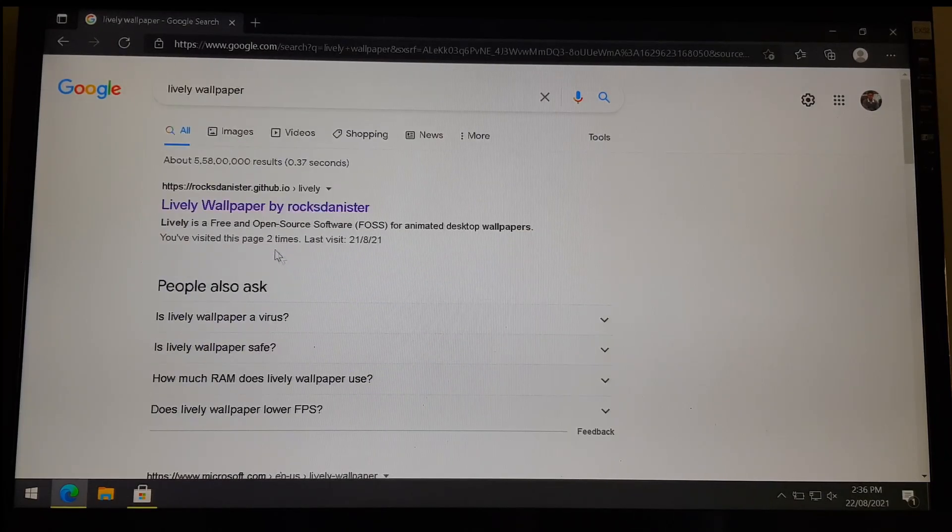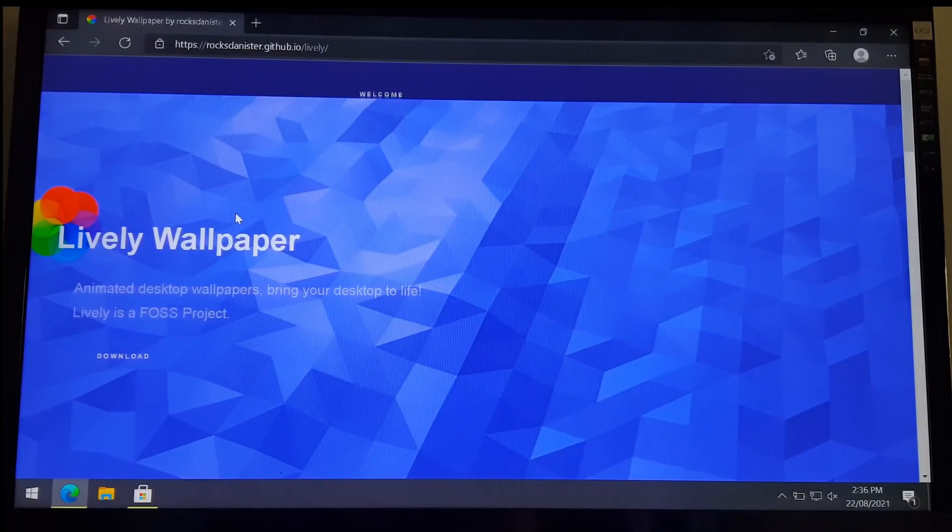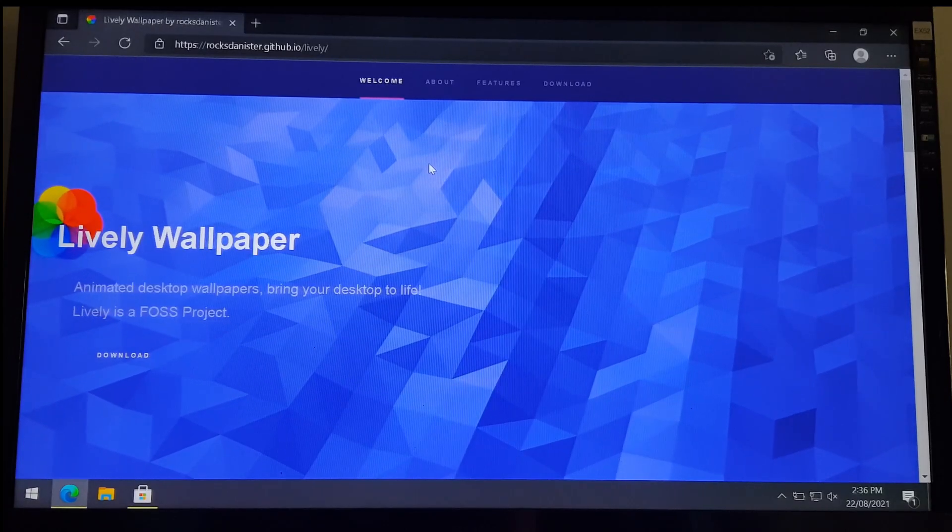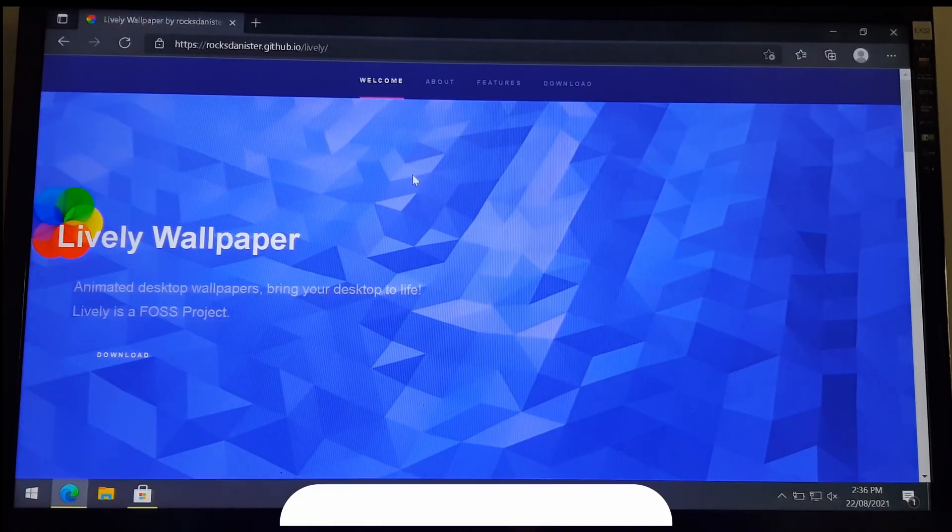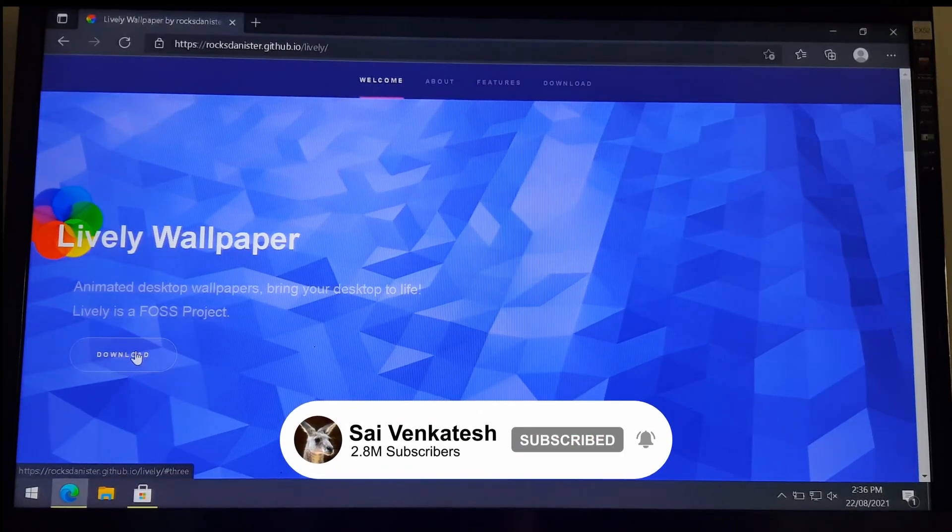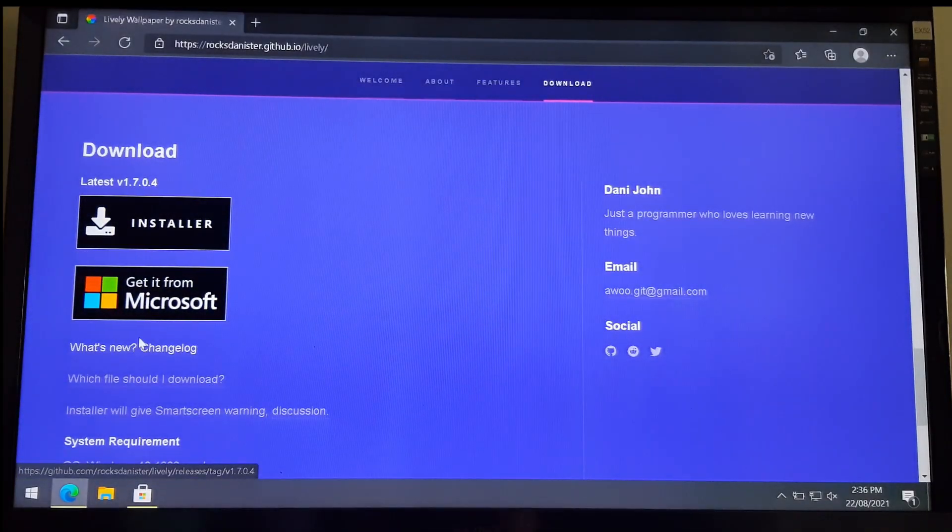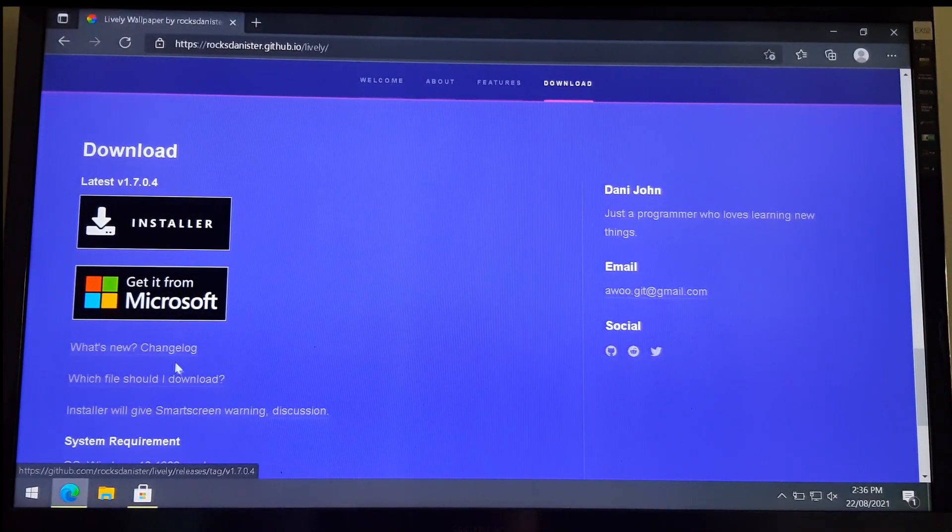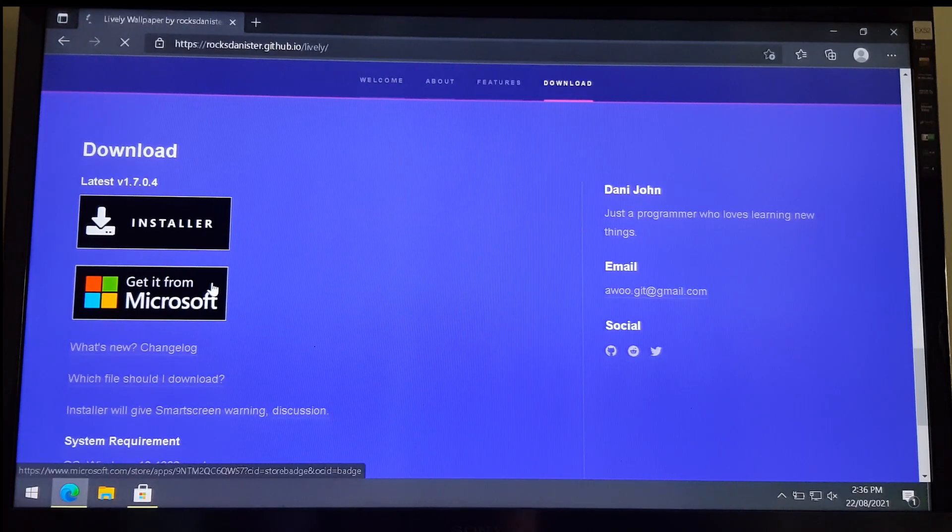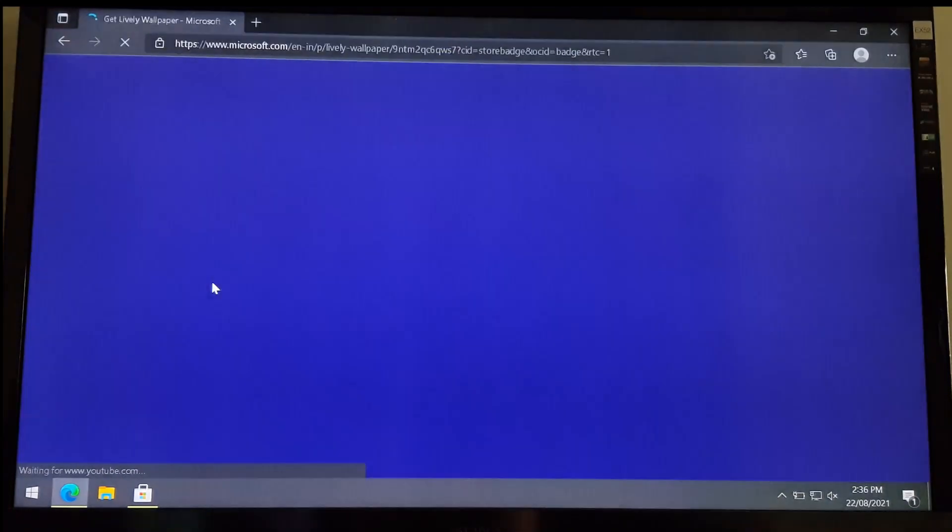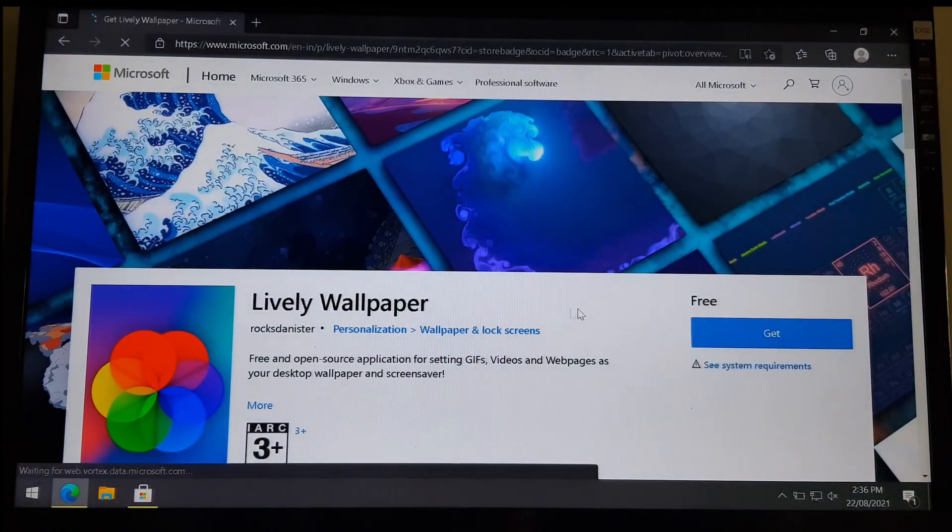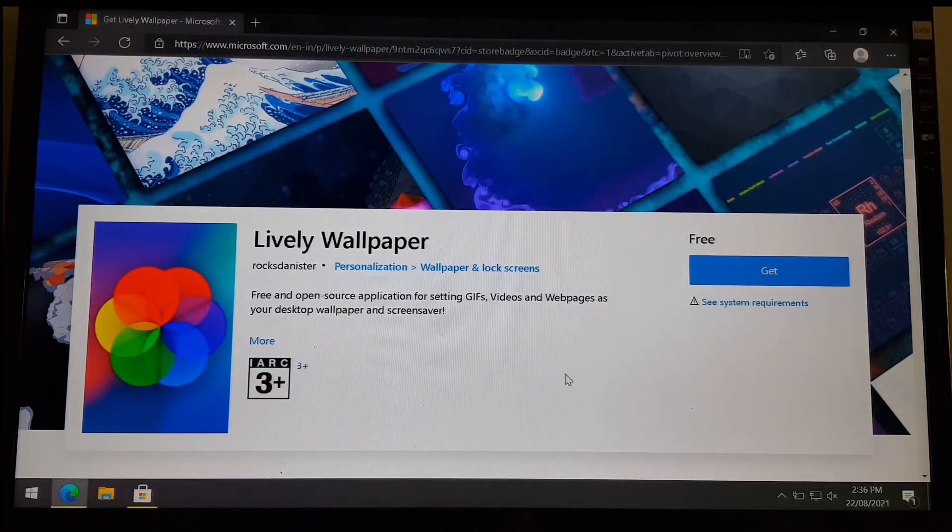Let me go to the GitHub link and show you. I clicked on download to get download links. I can either download the installer or I can get it from Microsoft. If I click get it from Microsoft, it opens the store link for me, as you can see.